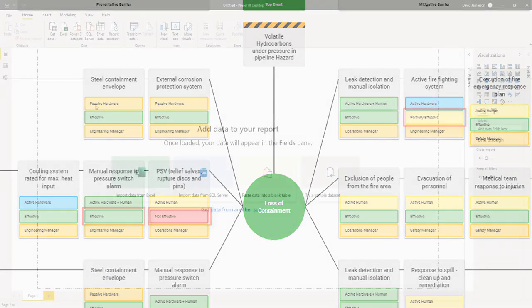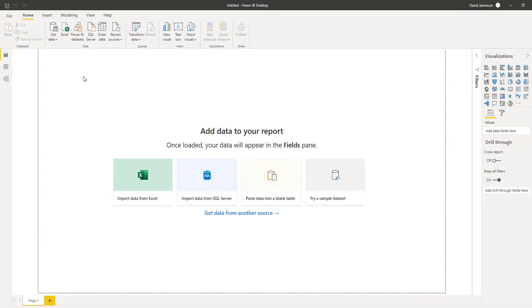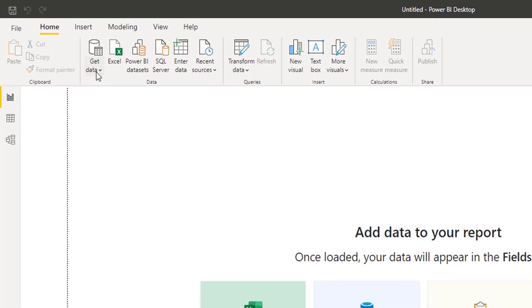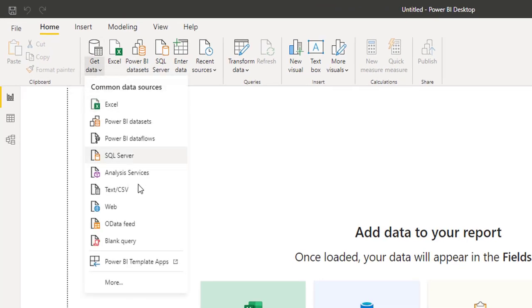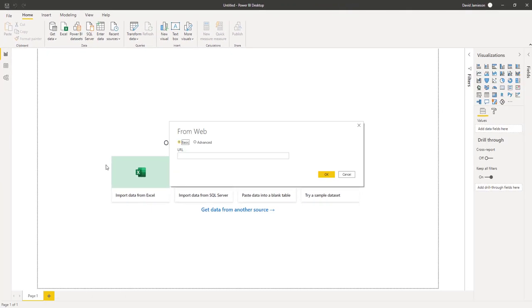From the latest version of Power BI Desktop, press Get Data and select Web. Select Advanced.